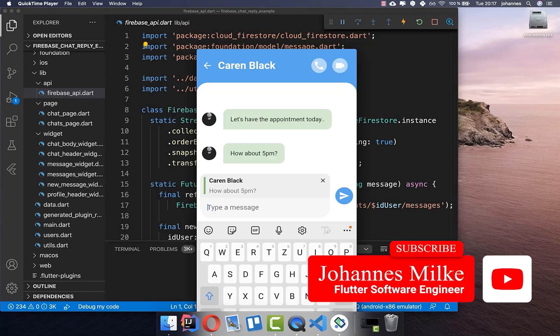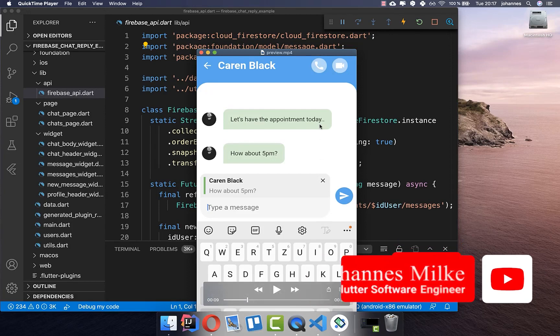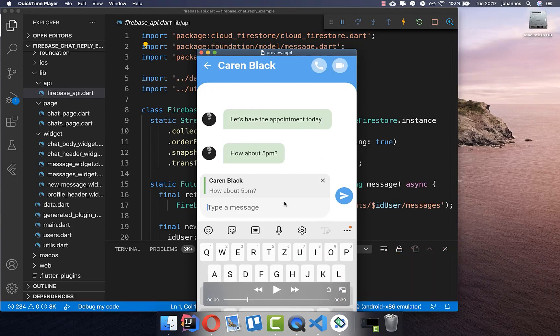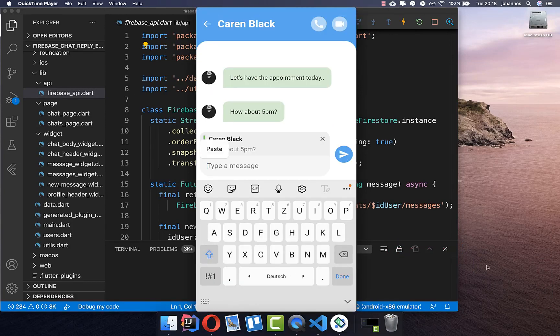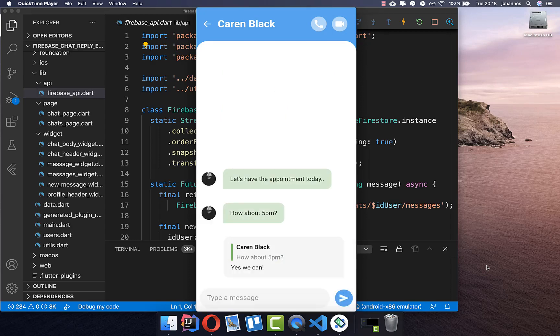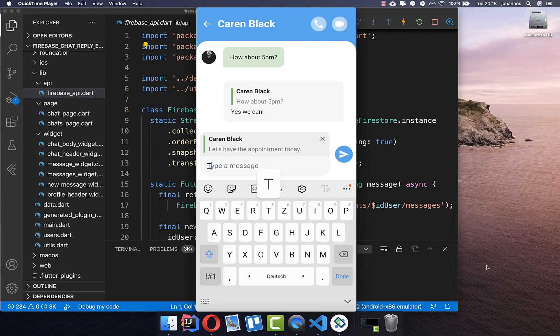With Firebase and Flutter you can create messaging apps. Here we want to create a messaging app with a reply function. Like you can see in this video, you can reply to any messages, and this is what we want to build in this video. So let's get started.